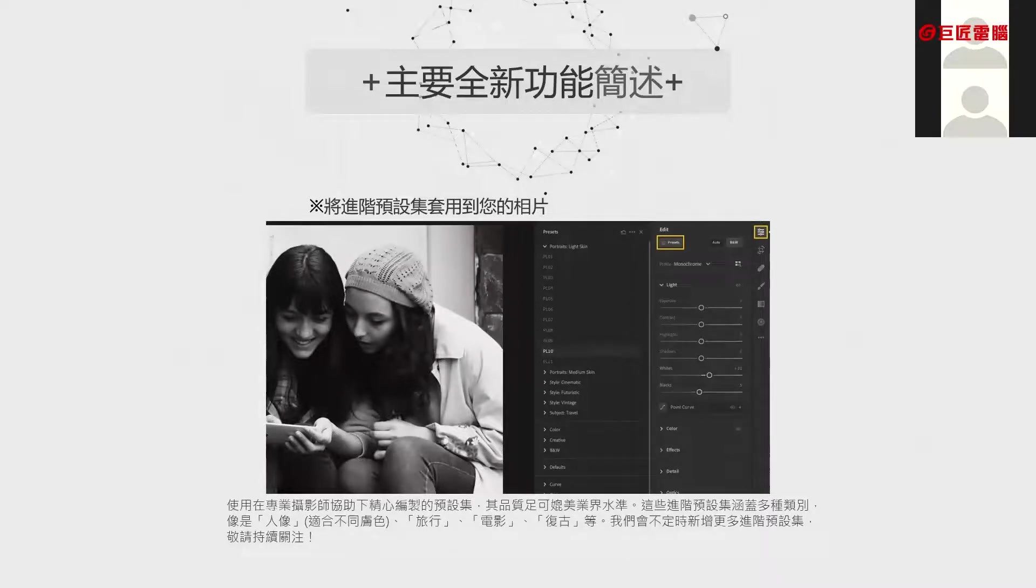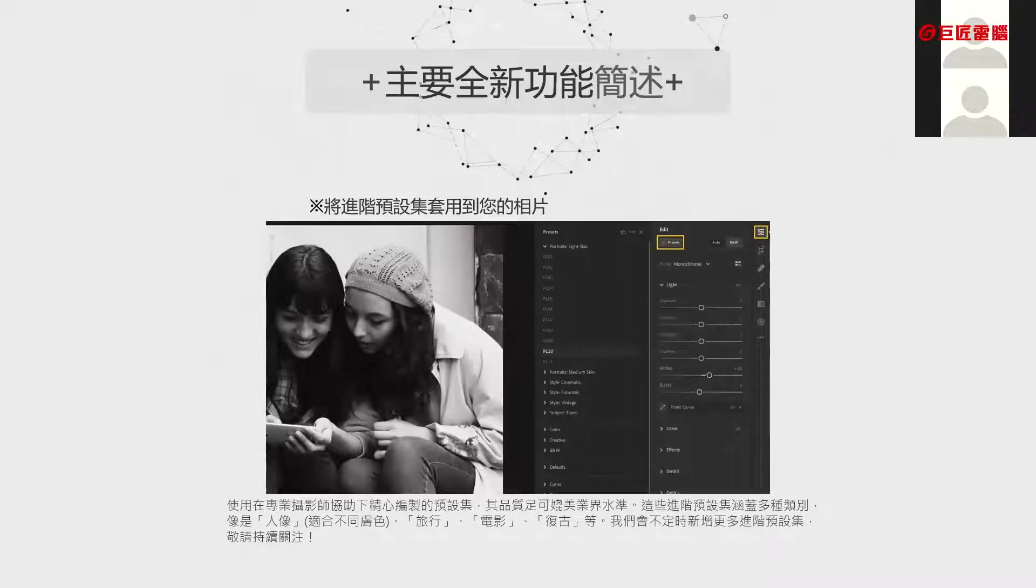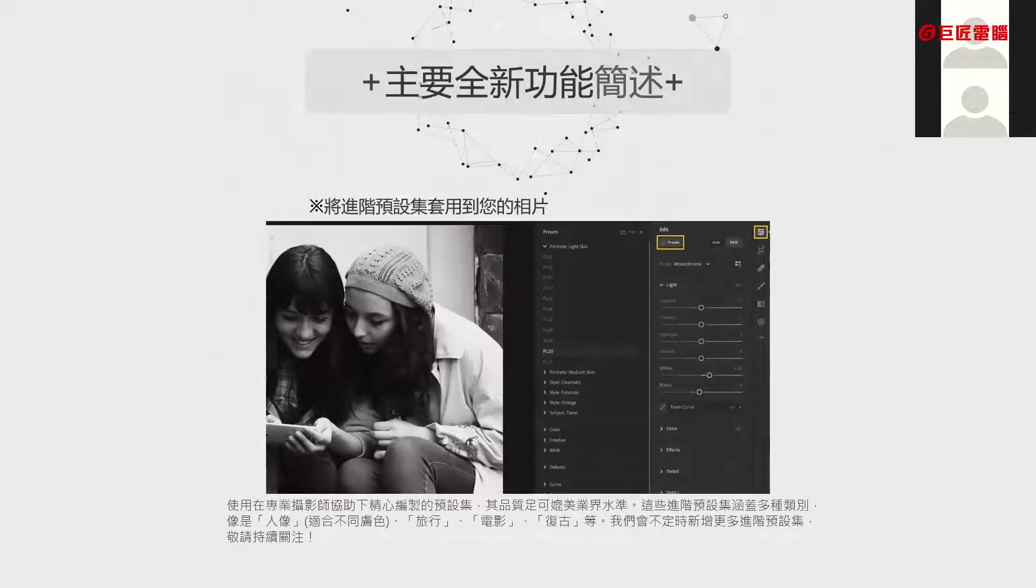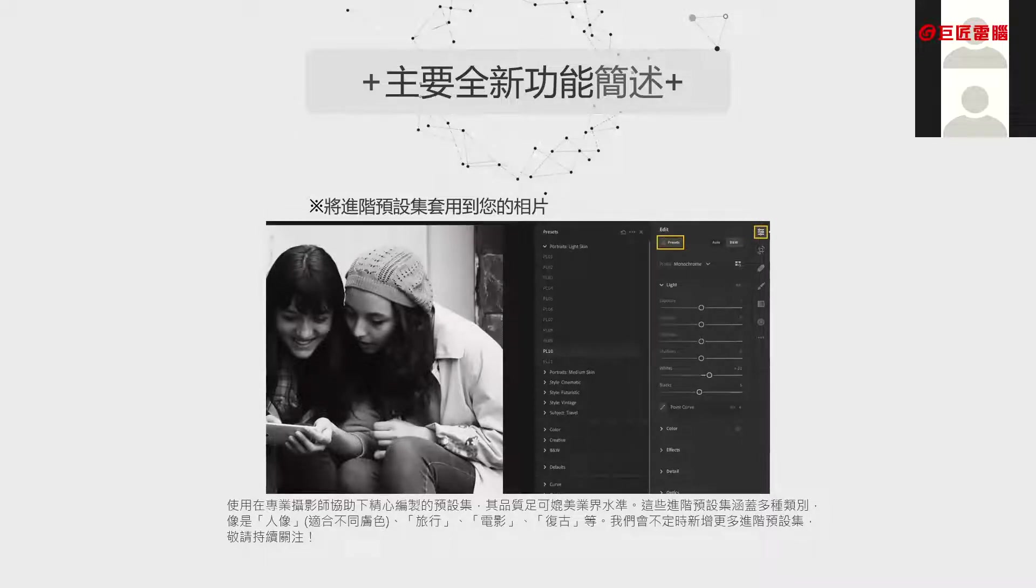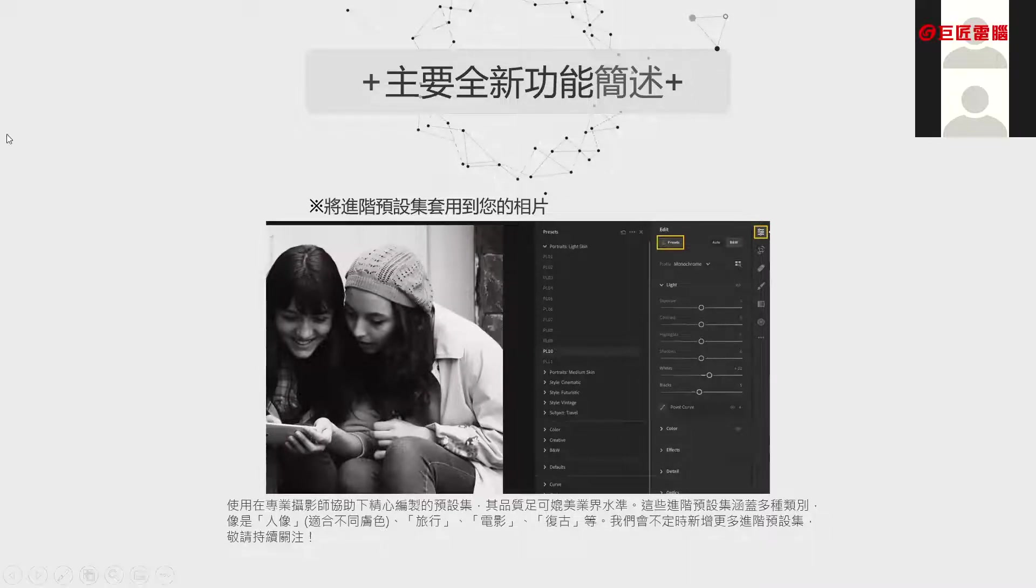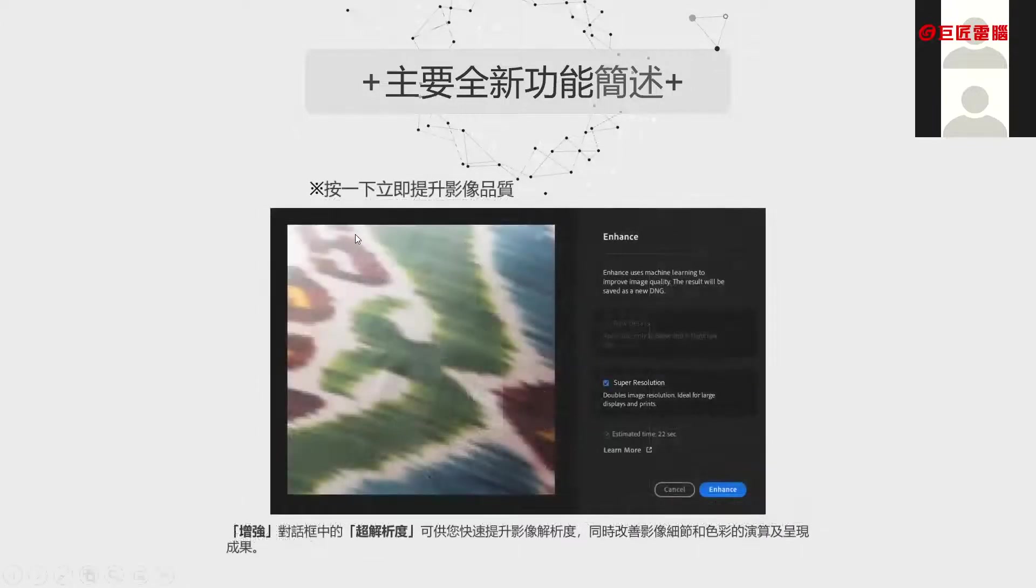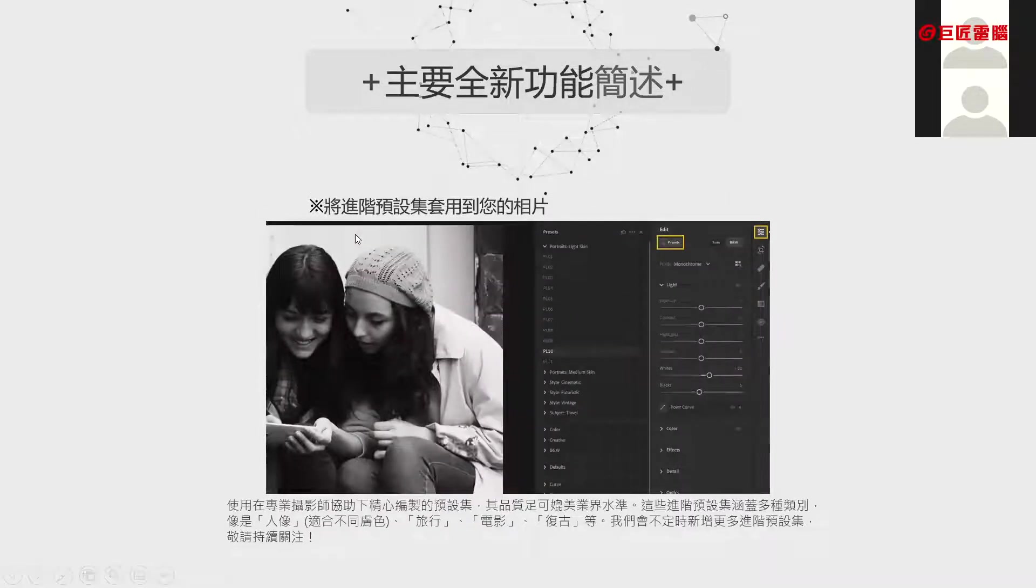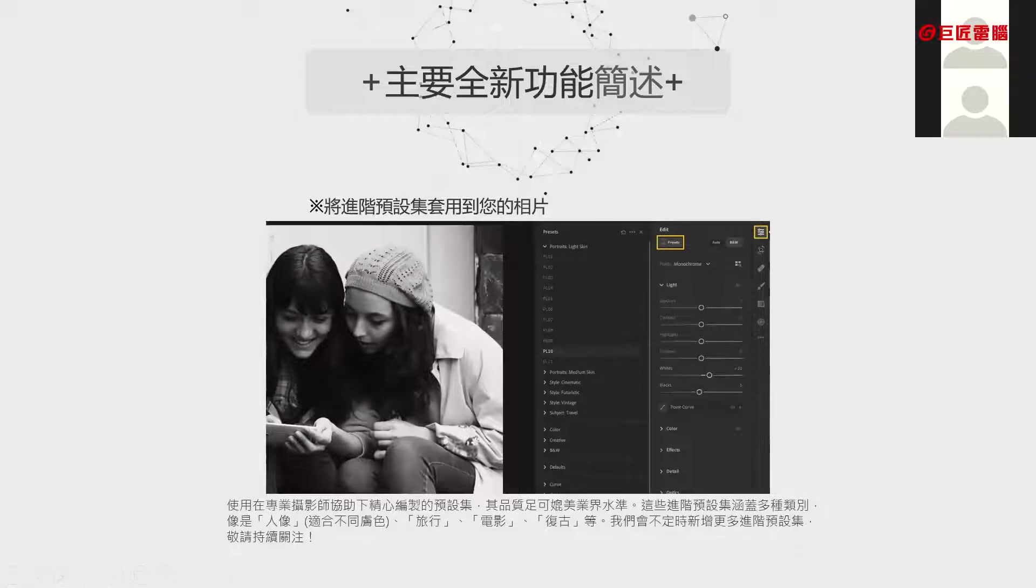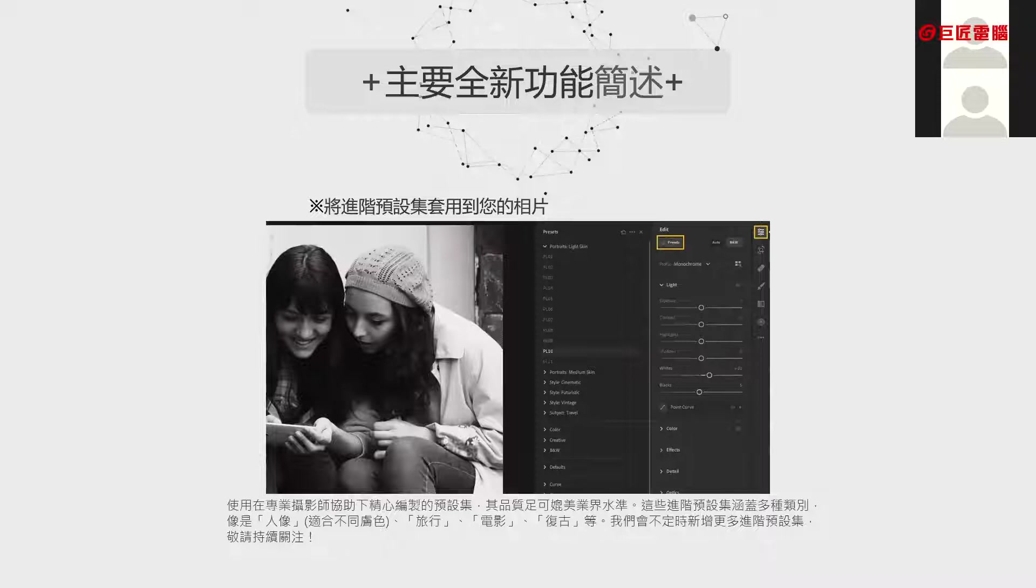第一个是进阶的预设计可以马上套用到我们的相片。我们以前在使用这个版本的时候有很多风格档，什么叫做风格档呢？比如说我喜欢日系风格，轻轻的淡淡的然后画面很明亮。旧版本要先把它存起来另外存一个风格档之后再去套用。但是现在新的版本它自己本身就有预设计，有个预设的非常非常方便的功能在里面。